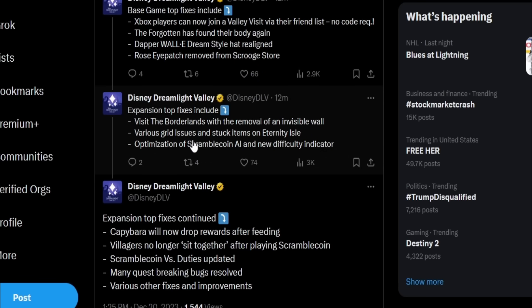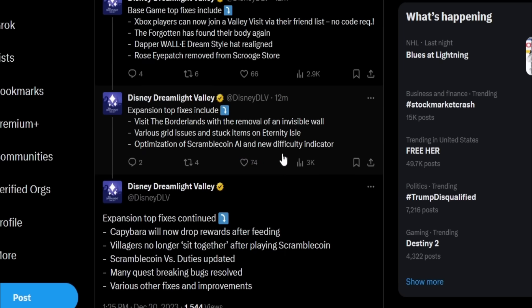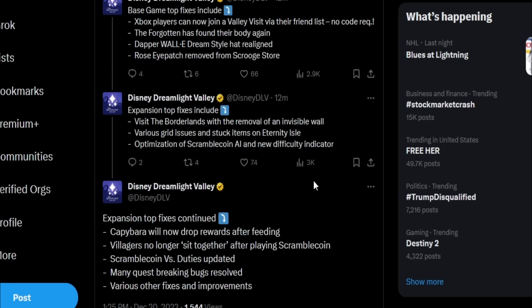And then the expansion top fixes include visit the Borderlands with the removal of an invisible wall. Okay, so I know exactly which one that is. We'll go take a look at that in just a moment. Various grid issues and stuck items on Eternity Isle, and then optimization of scramble coin AI and new difficulty indicator.